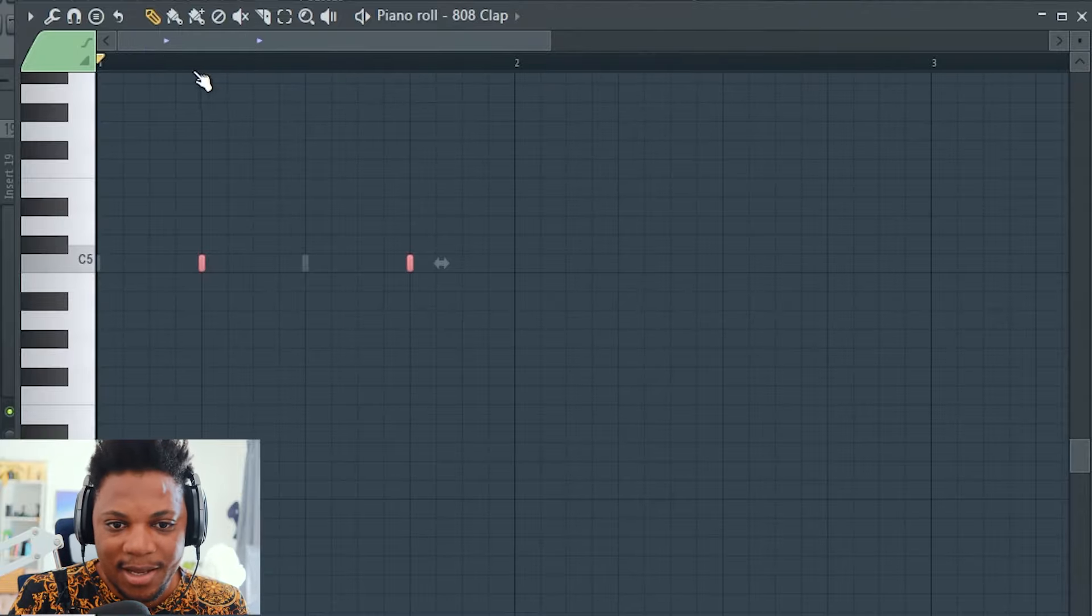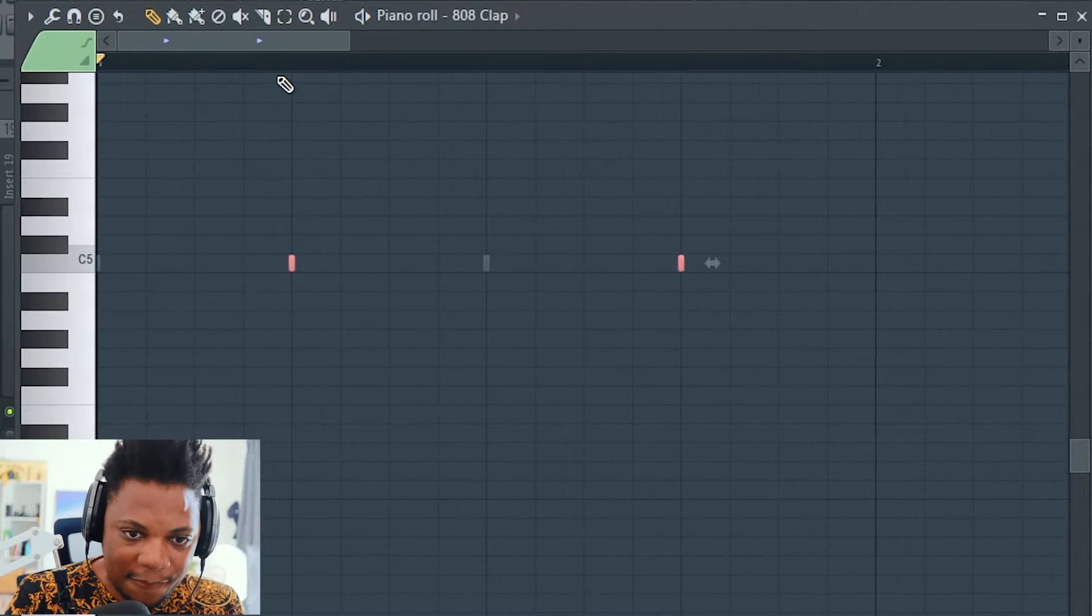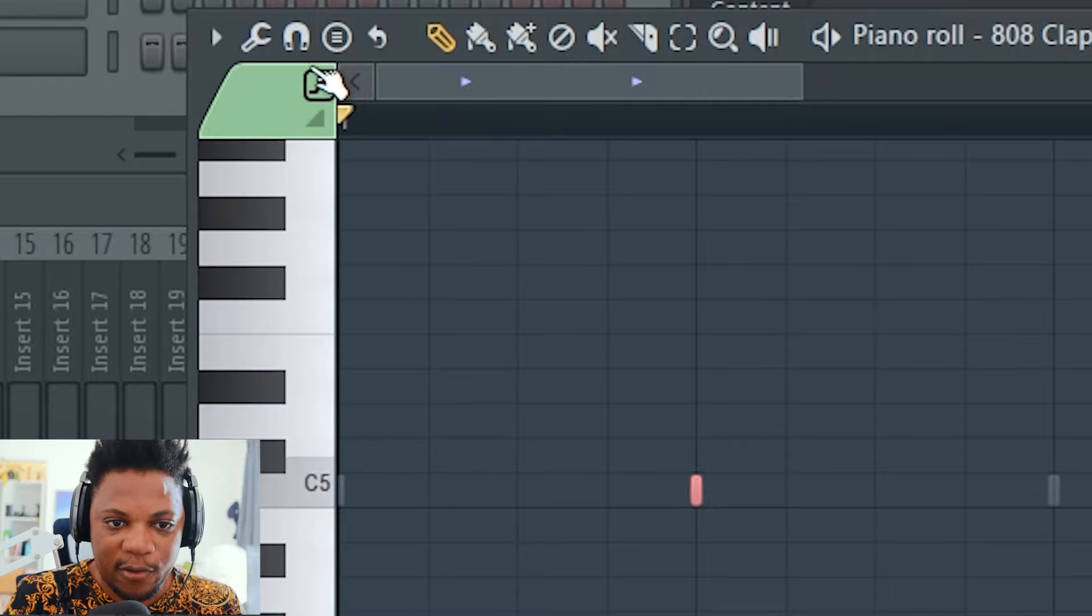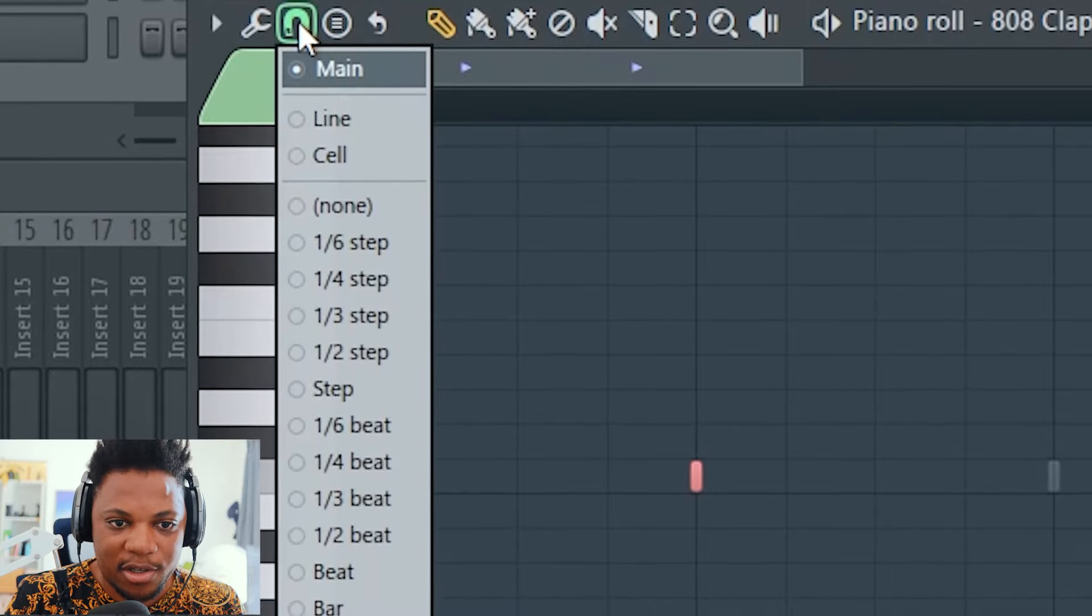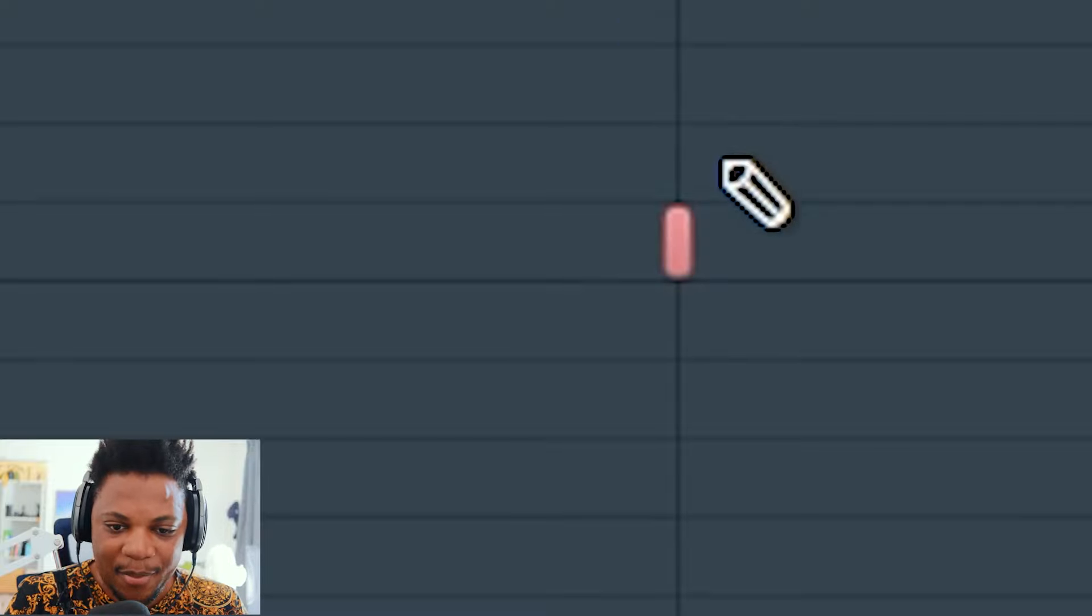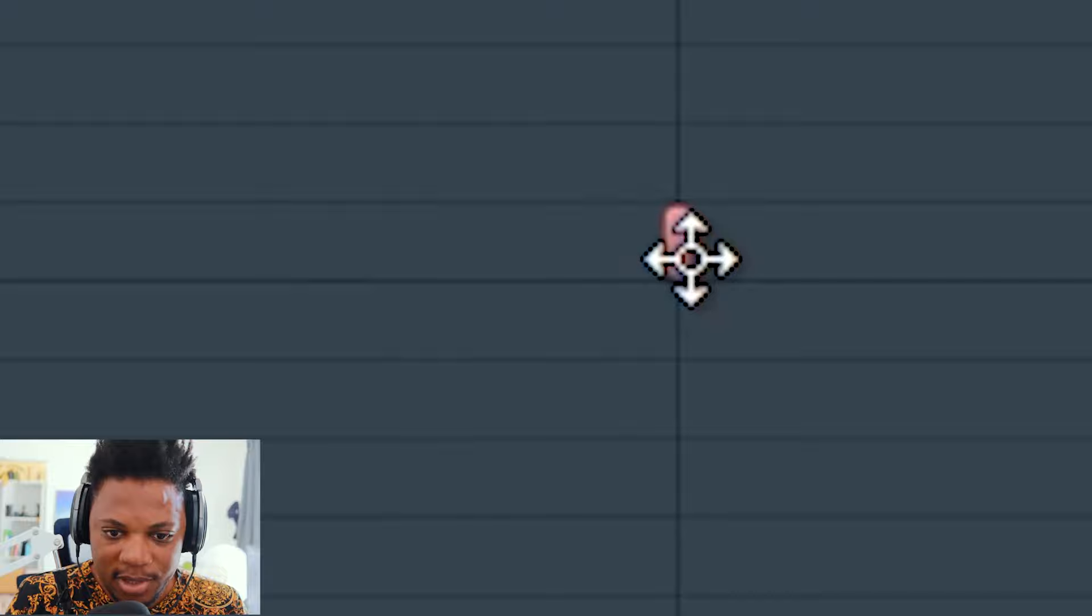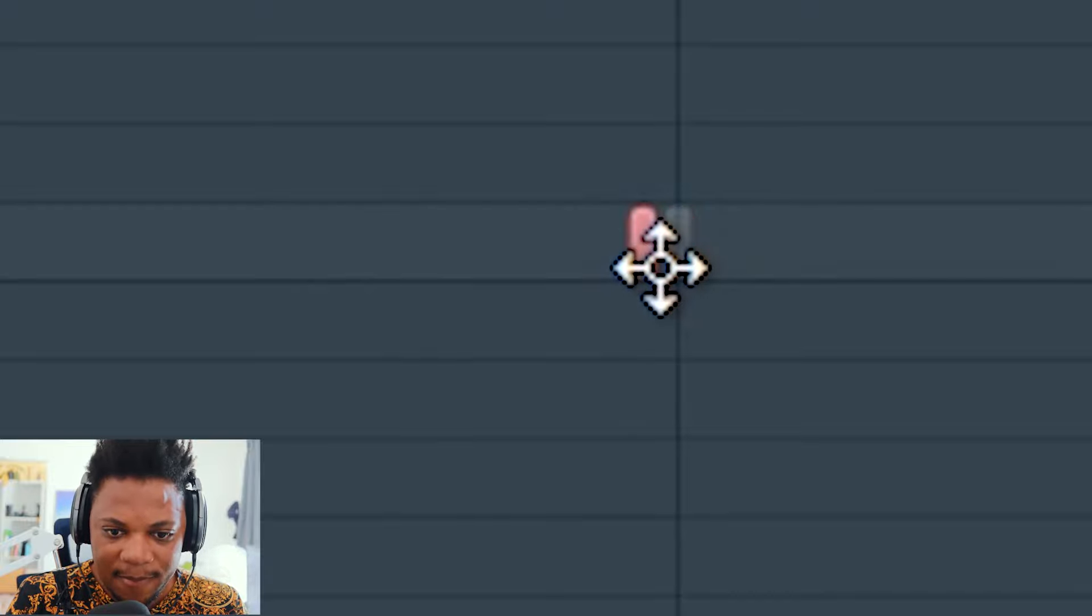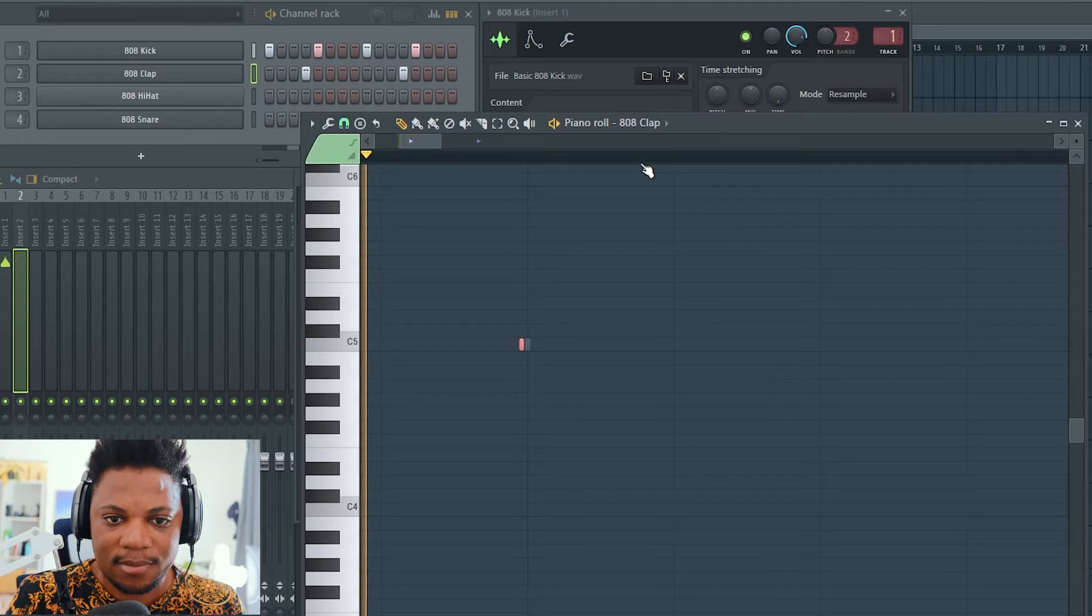They're hitting right there on the line, so what we want to do is shift these claps to the left. First, you want to come here to this magnet and change the grid to none, and zoom in all the way as much as you can. We want to shift this clap left over here. I'm just gonna shift once like that.